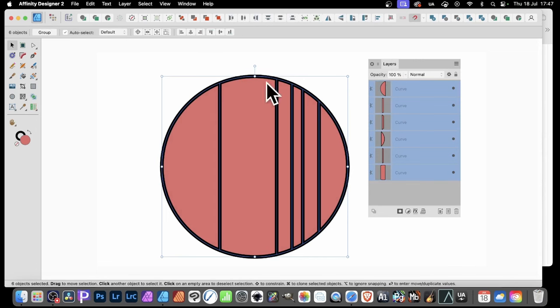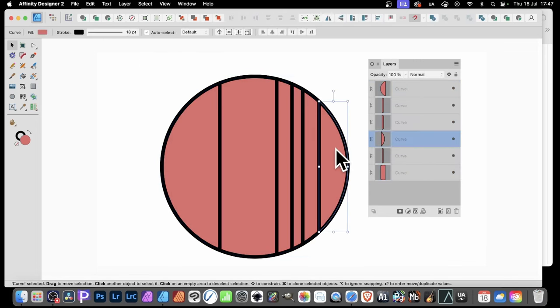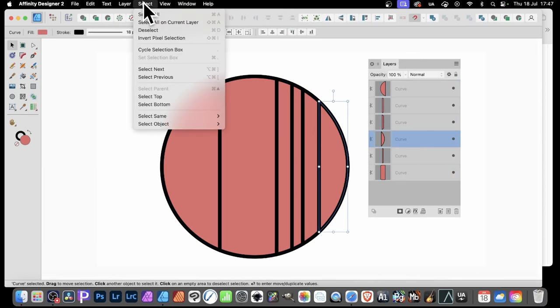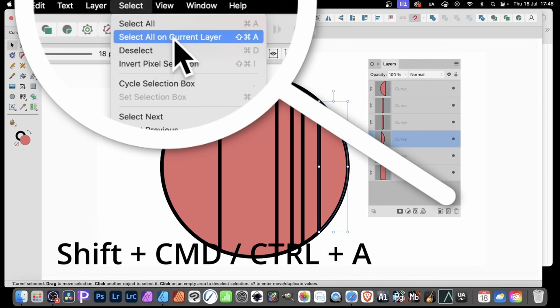But what you can also do, say, let's just deselect it, or select one of them. One selected, you can go over here to Select. And there's an option here, Select All on Current Layer. It's not the Select All. So don't use the Select All. Use the Select All on Current Layer.